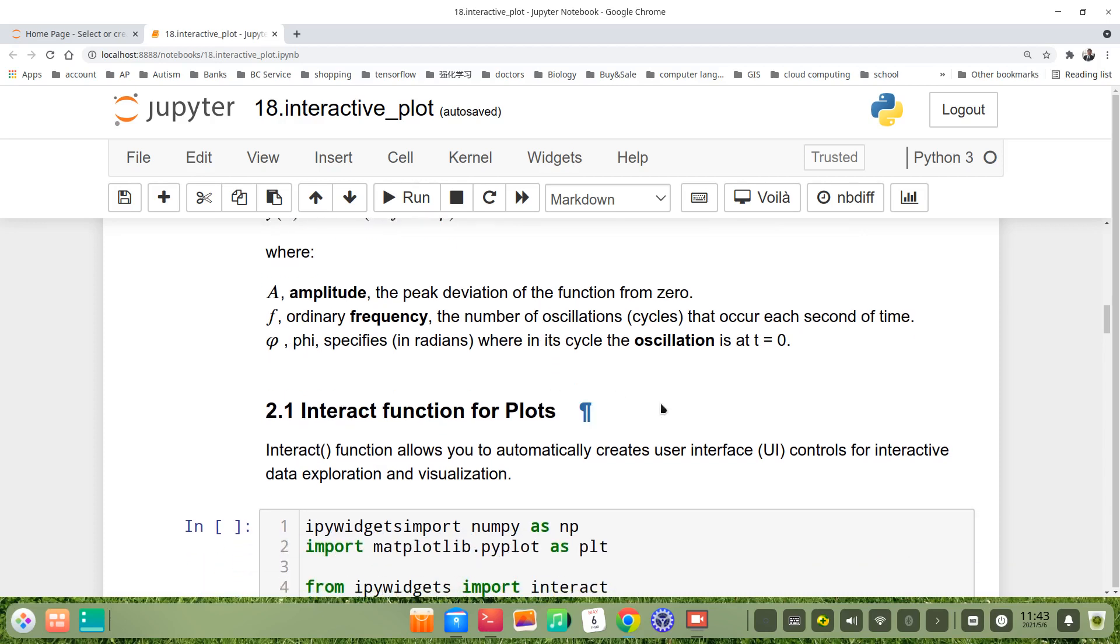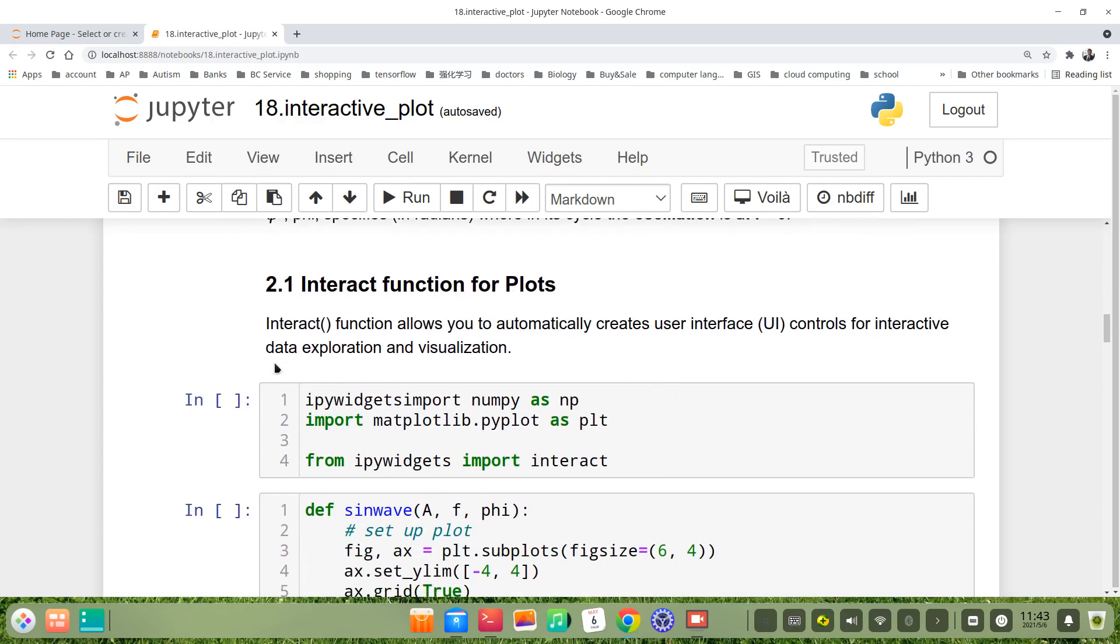The first method is interactive function. Interact function provides you automatically create user interface control for interactive data exploration and visualization.